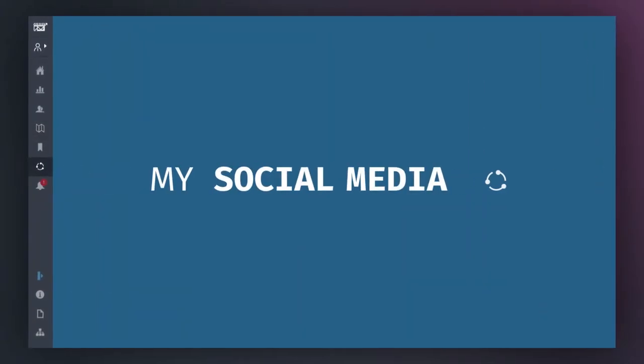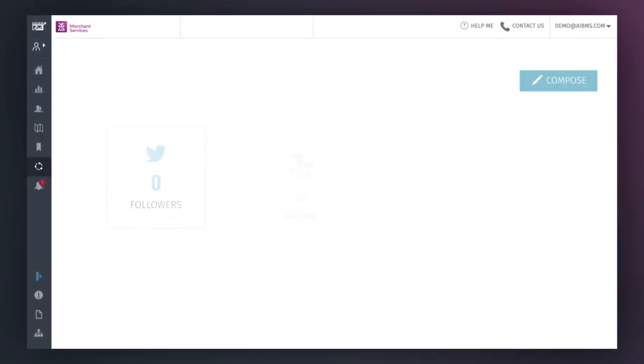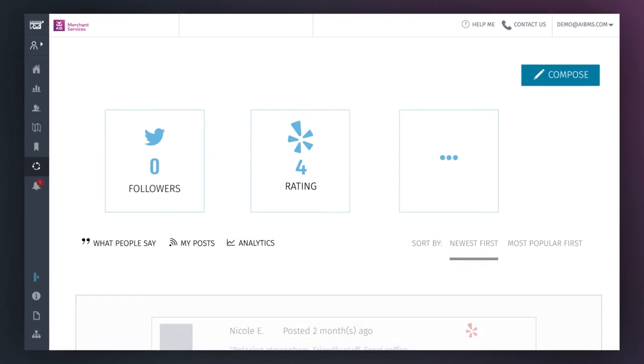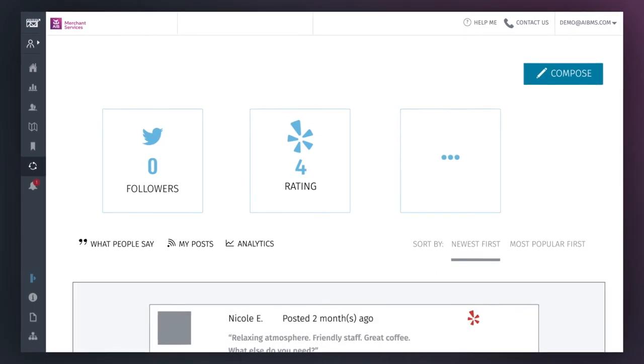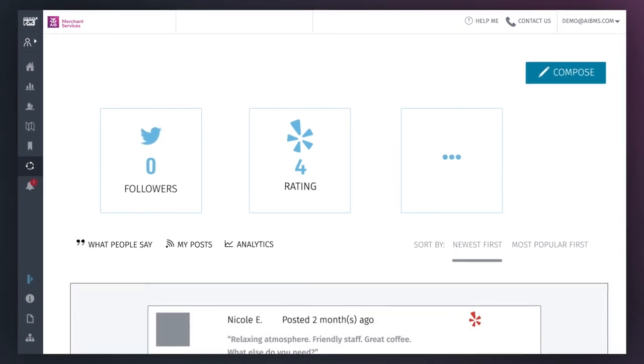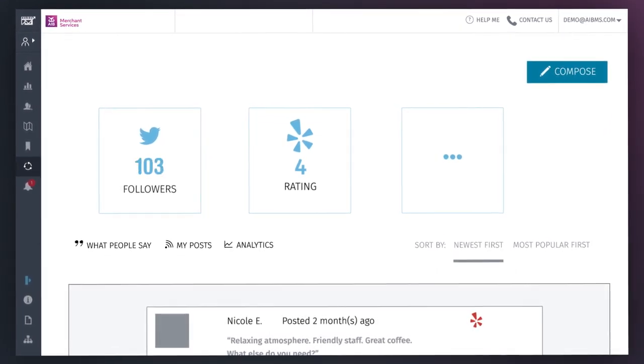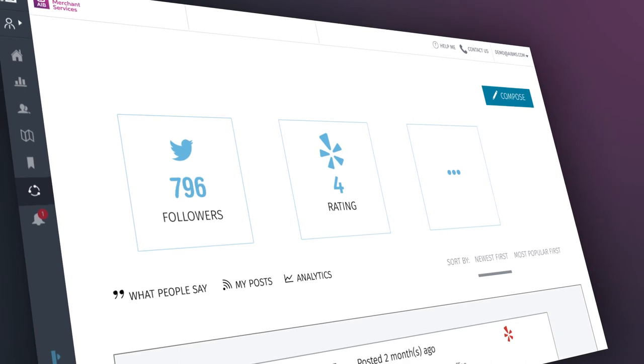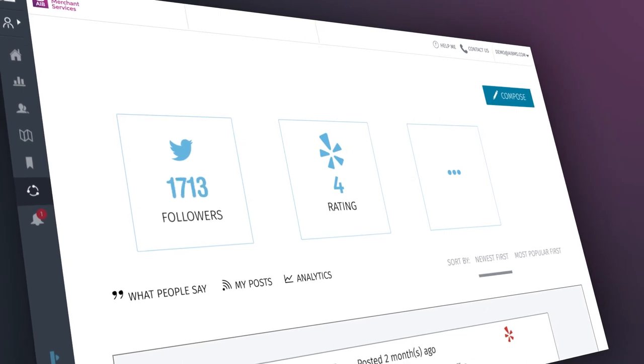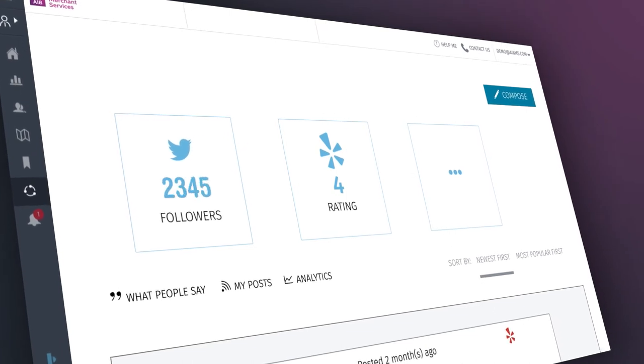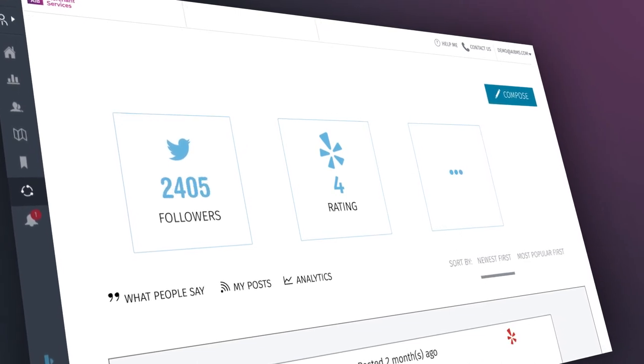On the My Social Media tab, you'll have the ability to see all of your social channels in one place, so you can see what customers are saying about your business and how you can best engage with them.